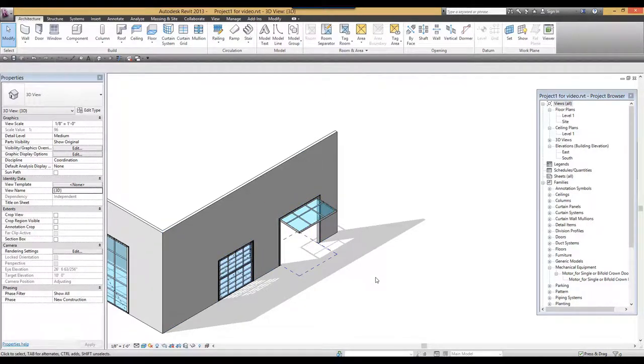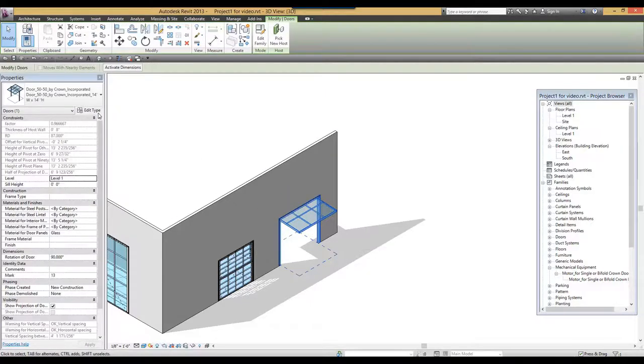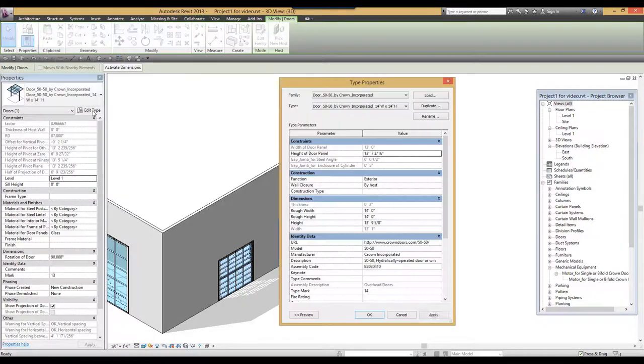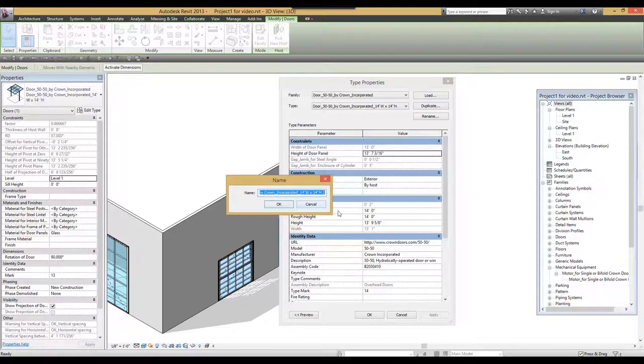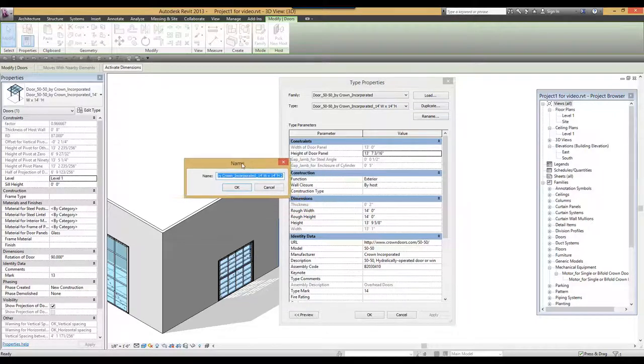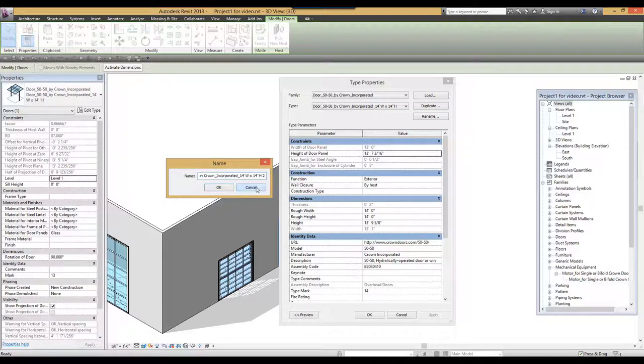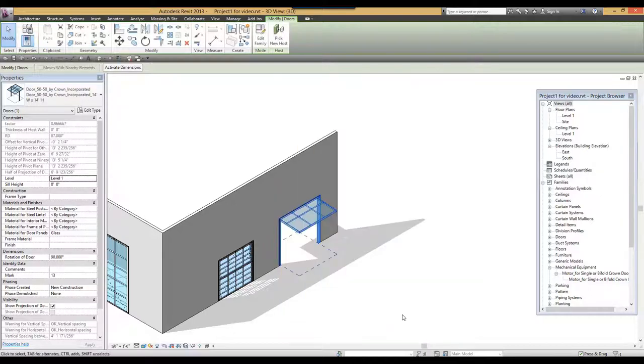If you need a different size, simply click on the door, go to edit type, duplicate, provide a new name, and then change the dimensions of rough width and rough height. Similar as we have described in the previous parts of the video.